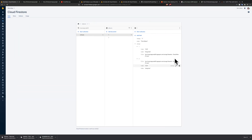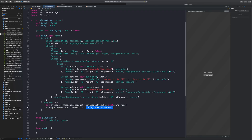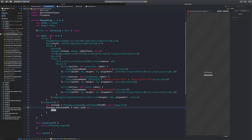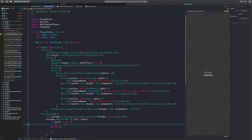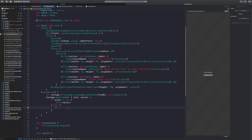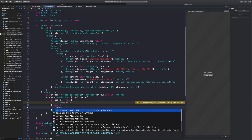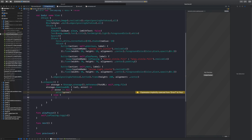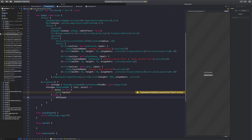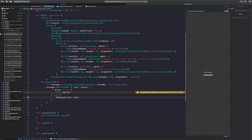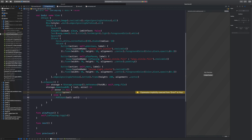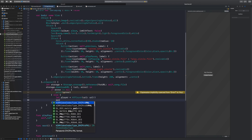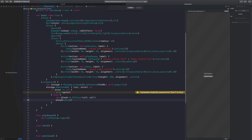Then we call `.downloadURL` with a completion that returns a URL and an error. If error is not nil, we print the error. Otherwise, we actually want to play our music. We'll need to `import AVFoundation`, then create `AVPlayer(url: url!)` and assign it to `player`, then call `player.play()`.